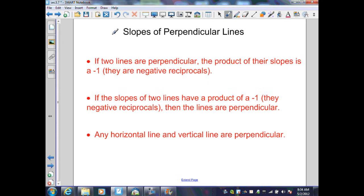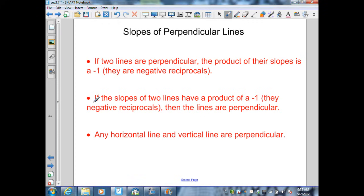Our properties for perpendicular lines: if two lines are perpendicular, the product of their slopes is negative 1. In other words, they are negative reciprocals of each other. The converse is also true — if the slopes of two lines have a product of negative 1, meaning they are negative reciprocals, then the lines are perpendicular. Any horizontal line and a vertical line are perpendicular.